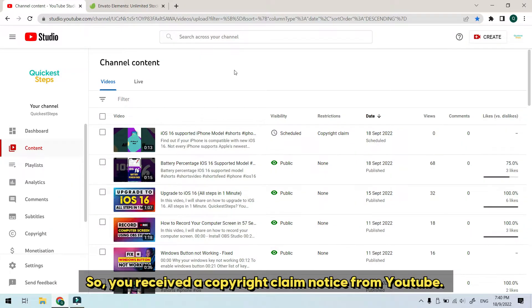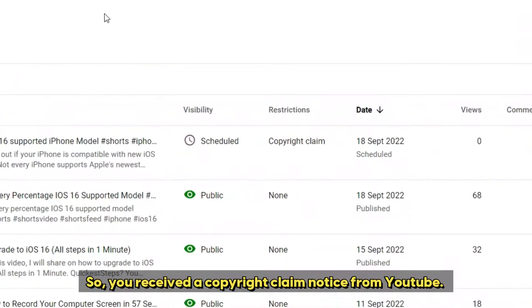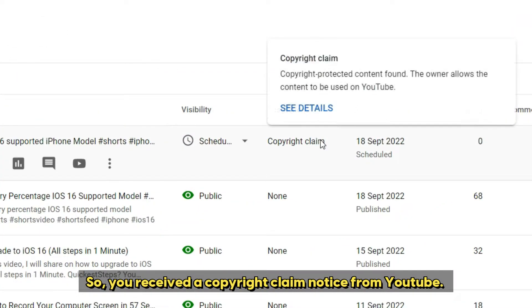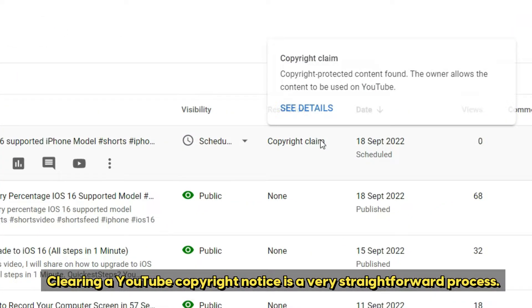So, you received a copyright claim notice from YouTube. Clearing a YouTube copyright notice is a very straightforward process.